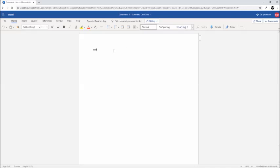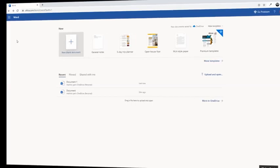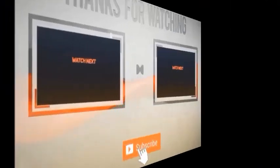That's pretty much how you can get Microsoft Office for absolutely free. If you found this video useful, leave a like, share this video, and subscribe to my channel if you're new. See you in the next one!